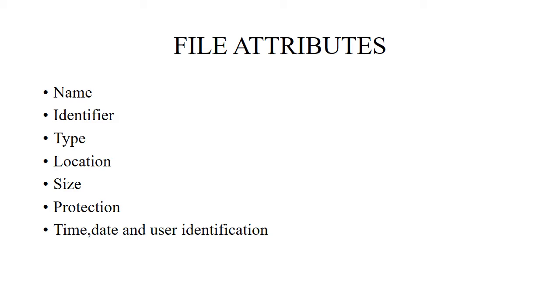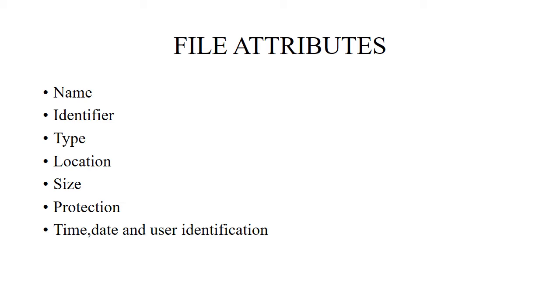The name indicates symbolic file name which is the only information kept in human readable form. Whenever you create a file with any name, it is understandable what it contains. Identifier is a unique tag or number which identifies file within the file system. The type of the file contains information needed to support different types of files. Location contains a pointer to a device and to the location of the file on that device.